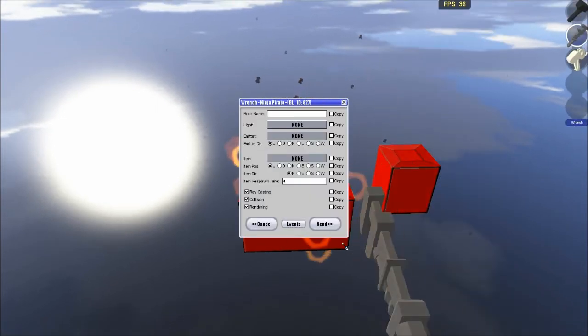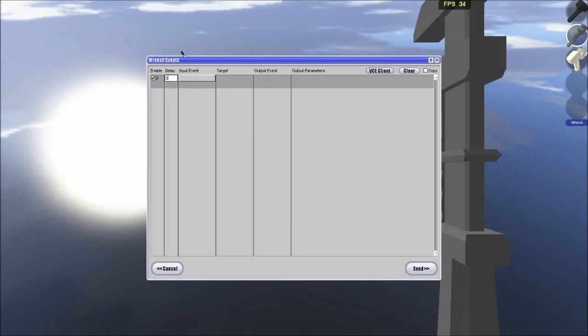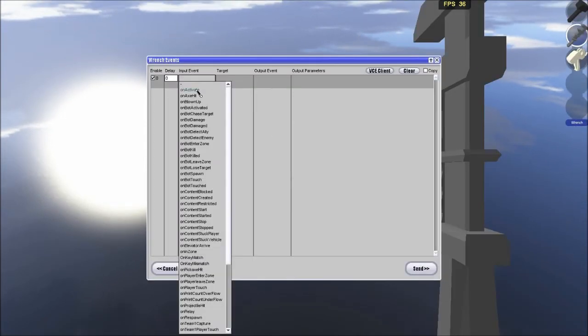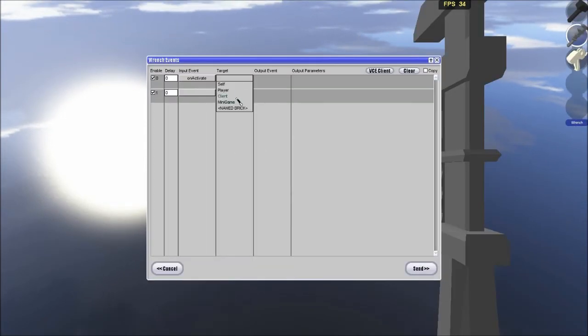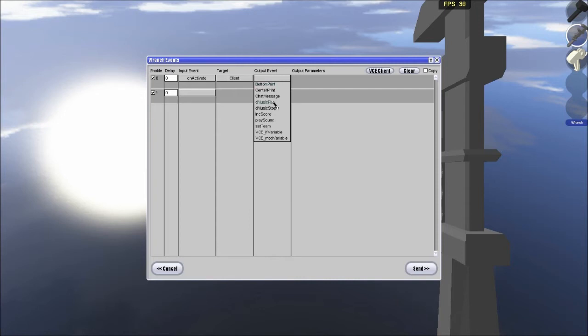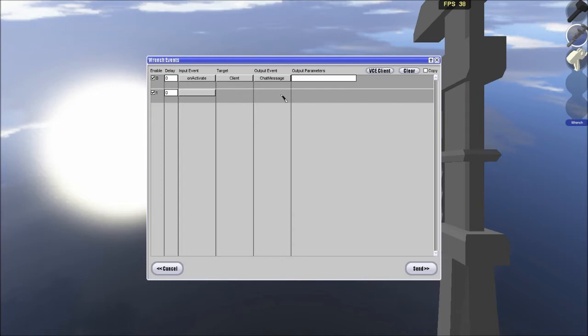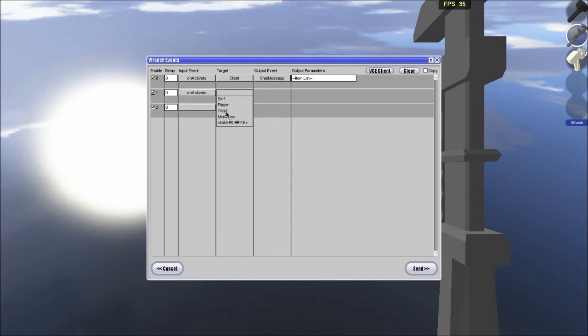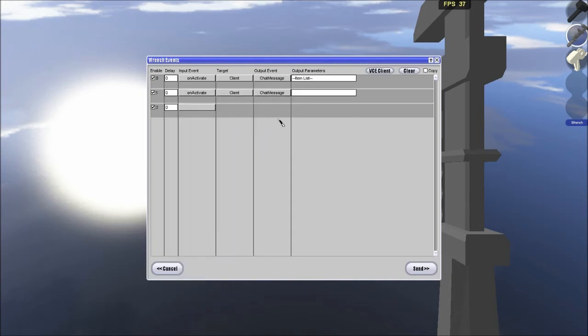Events, okay now we are going to start here. On activate, client, chat message, very important, variable links only work in chat messages. So, item list, activate, client, chat message.